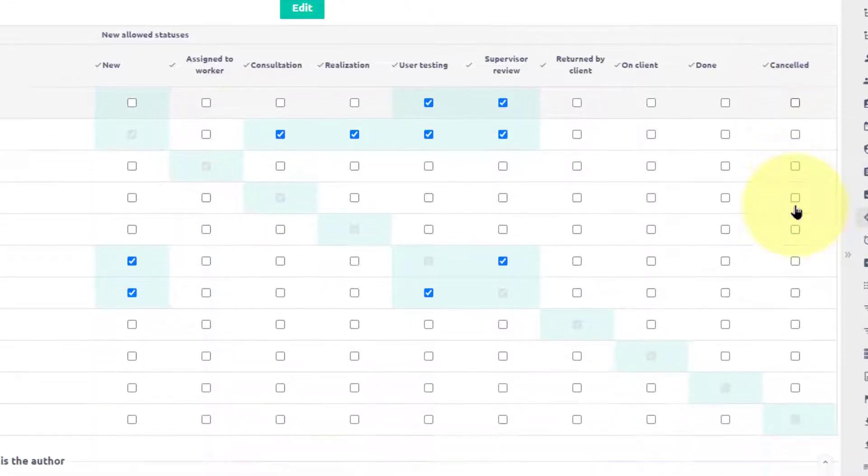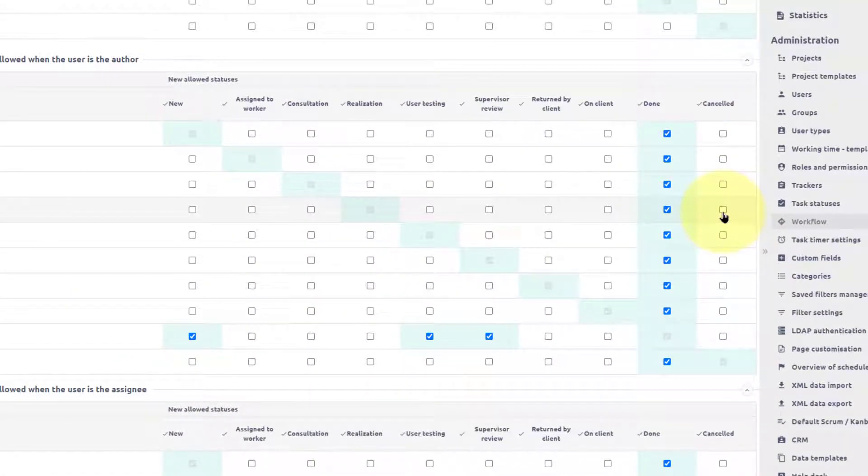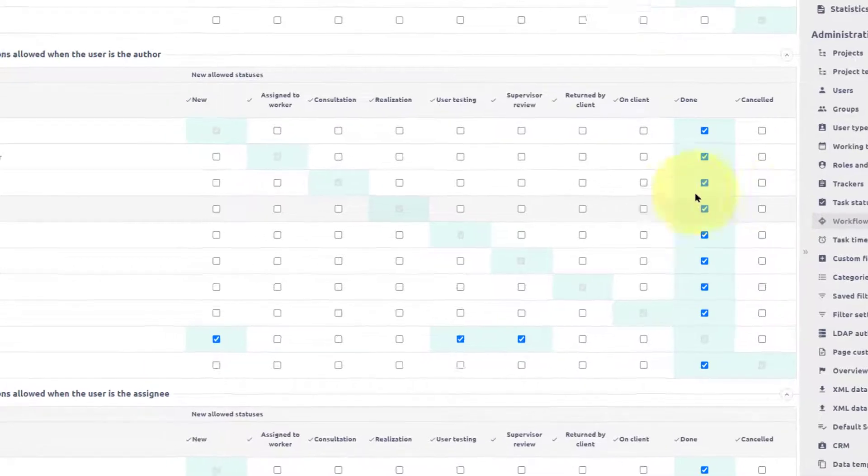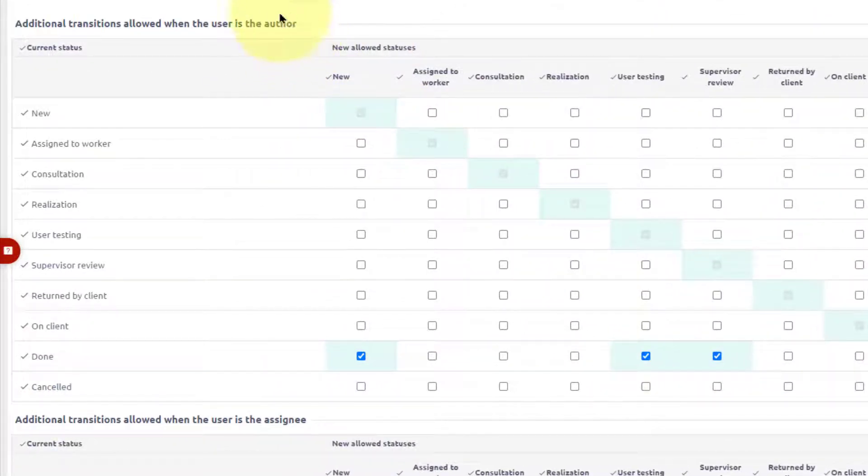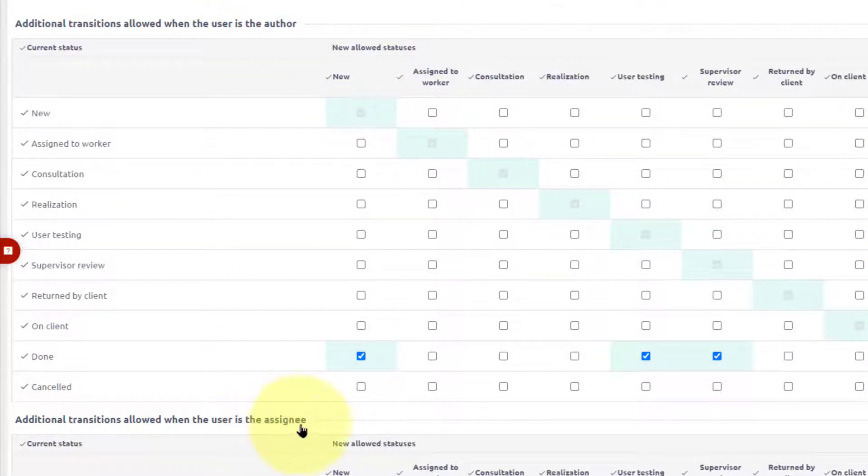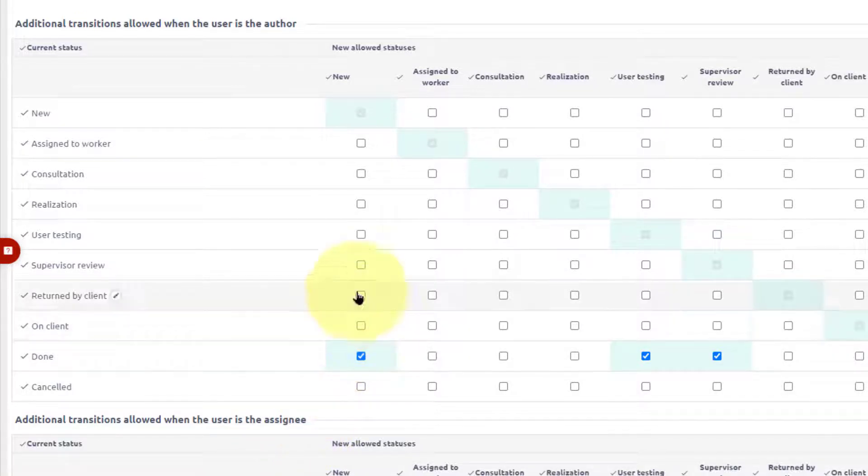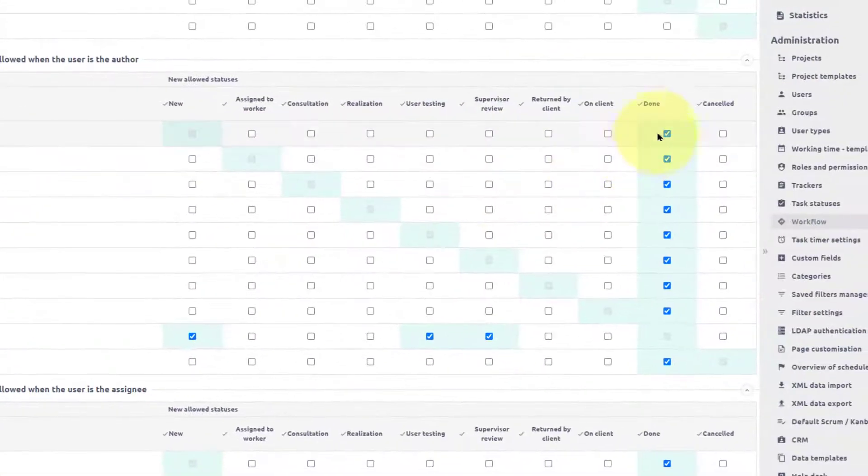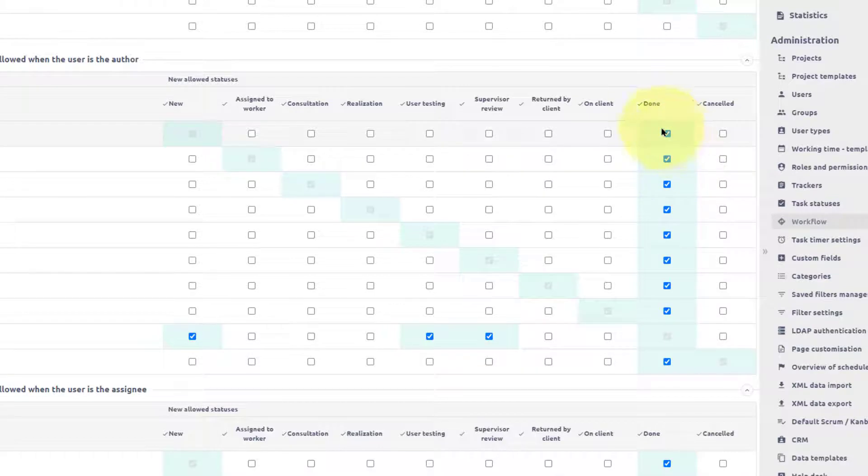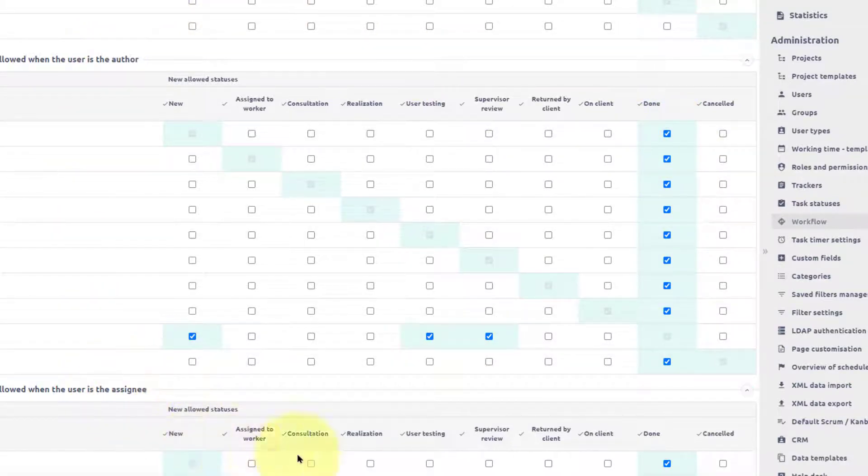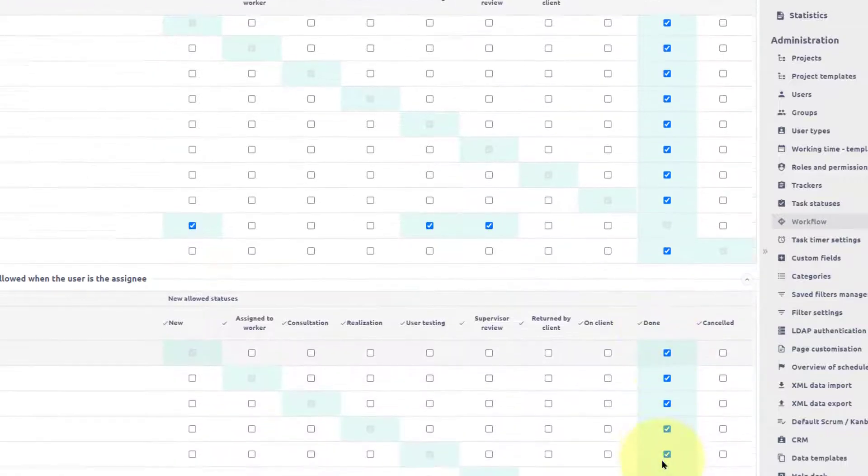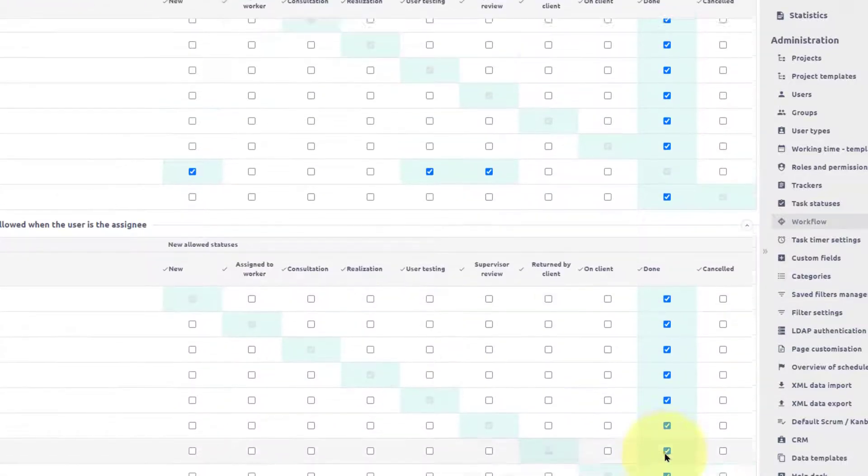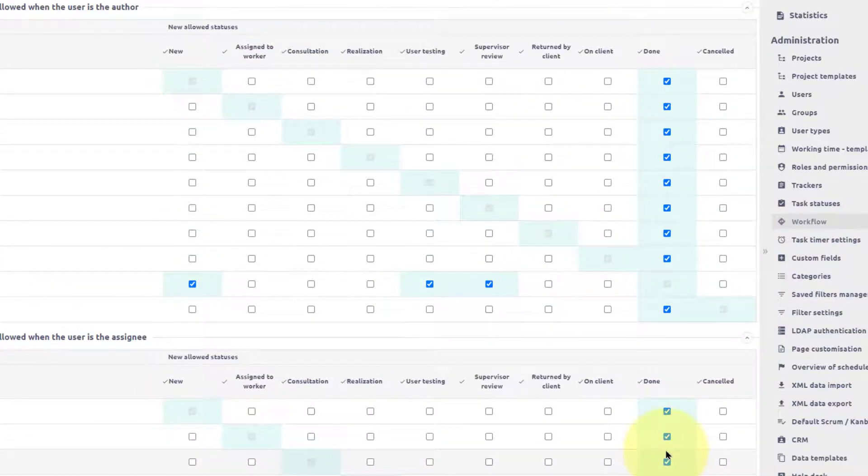However, there are other possibilities. You can define that when the user is the author or assignee of the task, he can have additional permissions. For example, he can close the task. When a user is the author or assignee of the task, he can change the task status from anyone to done. It means that the author of the task with this workflow has additional permissions.